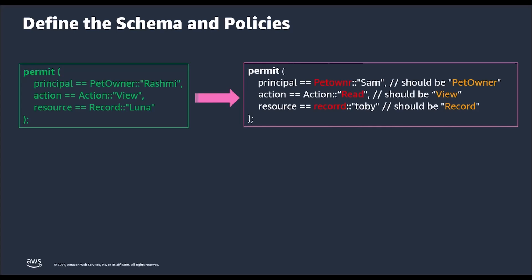As you must have realized, there are typo errors. Amazon verified permissions uses Cedar language as we learnt in the previous video. Cedar can't know whether the policy for owner Sam is right or wrong by examining it in isolation. For example, Cedar doesn't know if the policy author meant pet owner or the incorrect spelling of pet owner because both are well-formed names. If the policies were subsequently evaluated during an authorization decision, it would not match at all due to the mistakes in the policy scope.